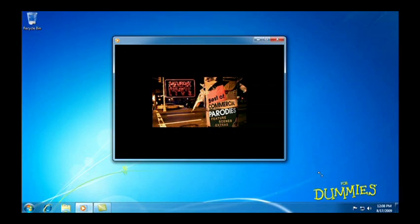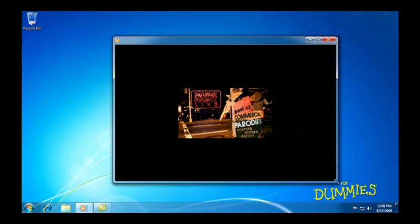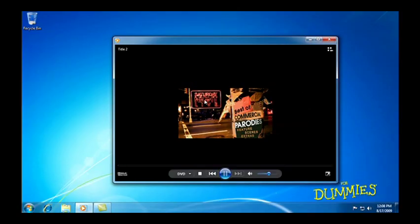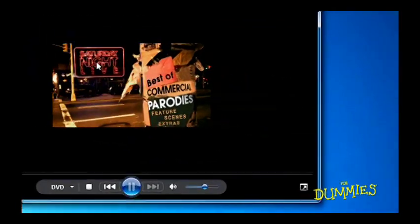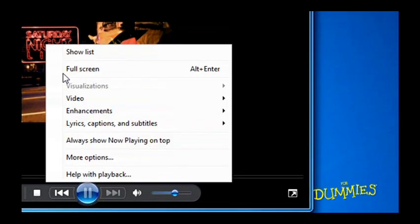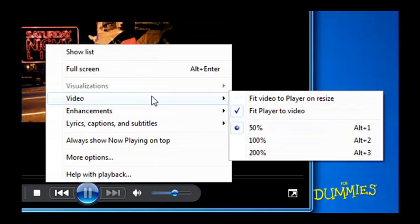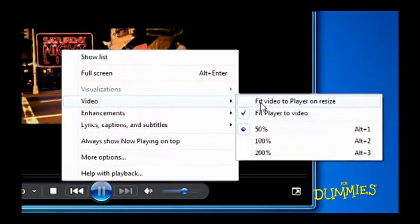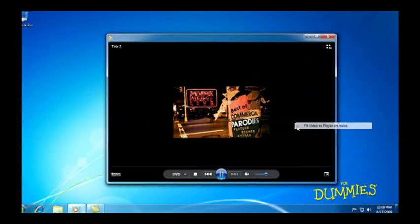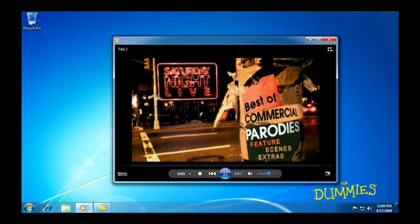To make the video automatically fit the size of your Media Player window, right-click while the video is playing, choose Video from the menu, and select Fit Video to Player on Resize.